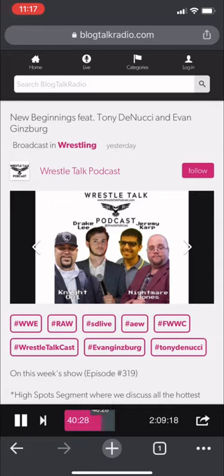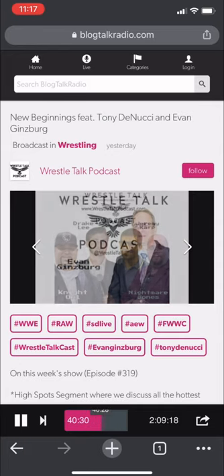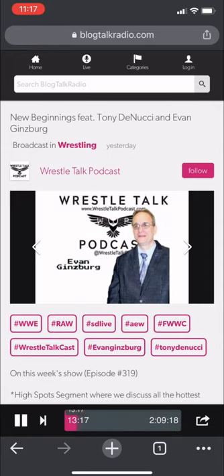Hope you find this helpful. This has been the Night Owl for the WrestleTalk Podcast. Thank you for your support.